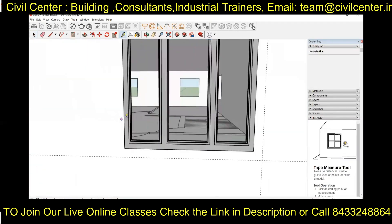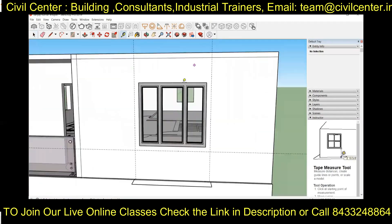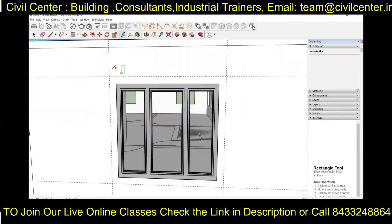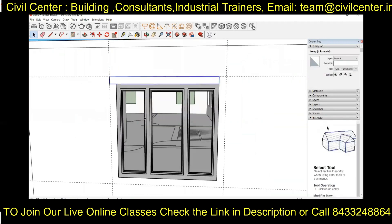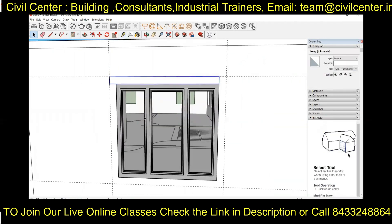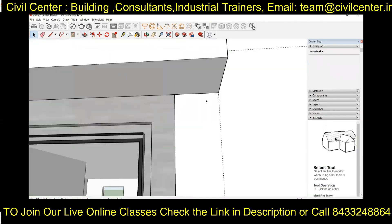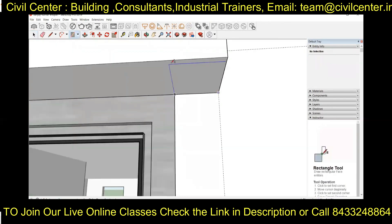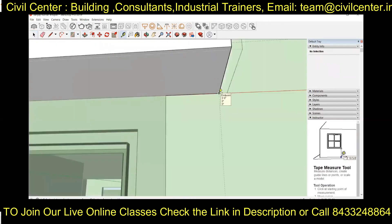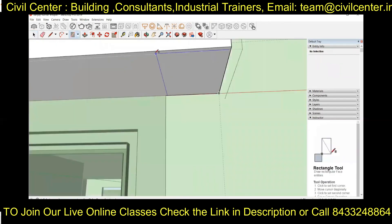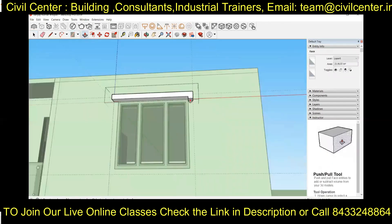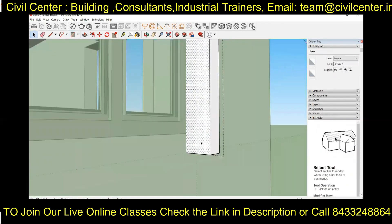We have also placed windows and created a projection for them. As it is a box window, we will make a box around it using the rectangle and push-pull tool.